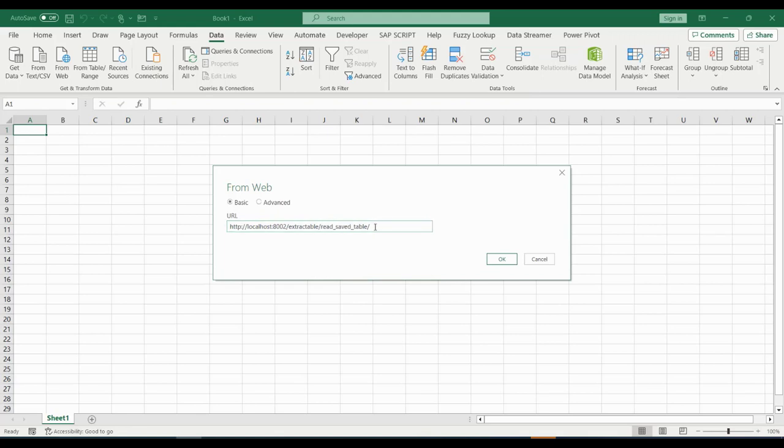We must complete the URL with the table and SAP system that we want data from. These two values must be concatenated with the vertical bar character.